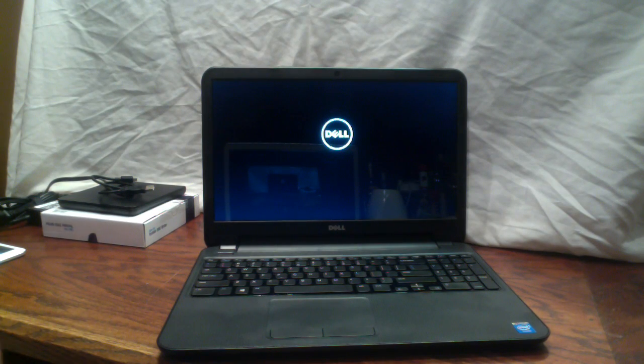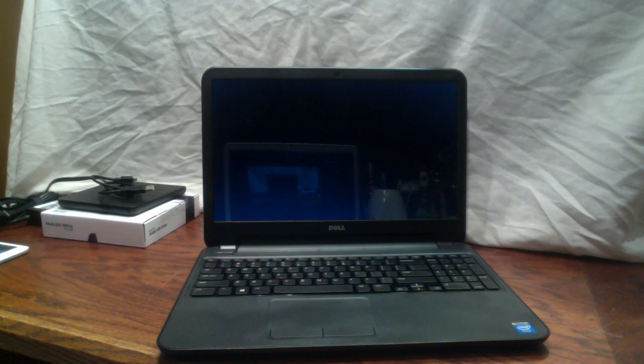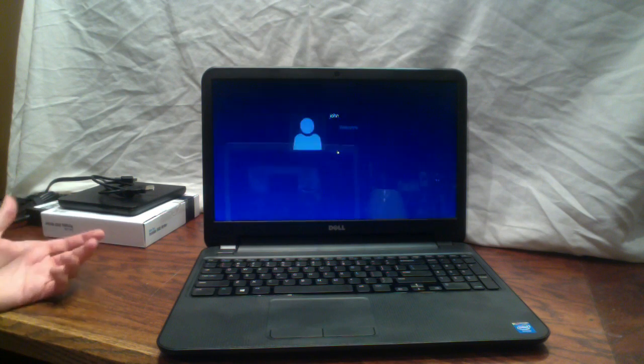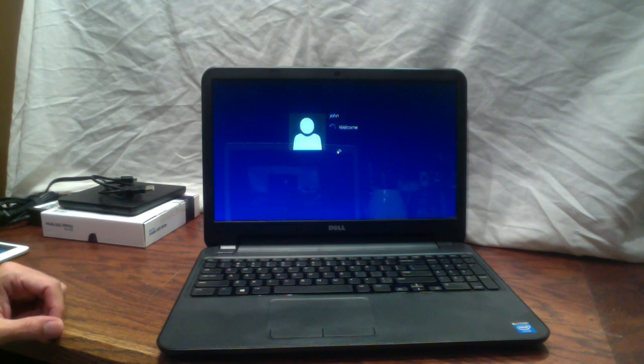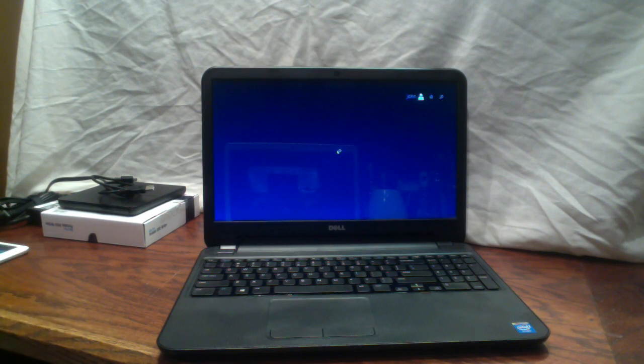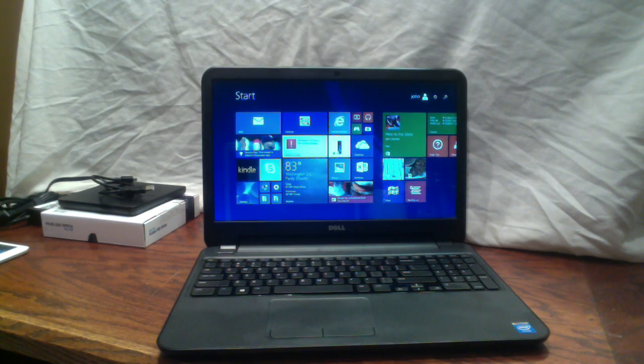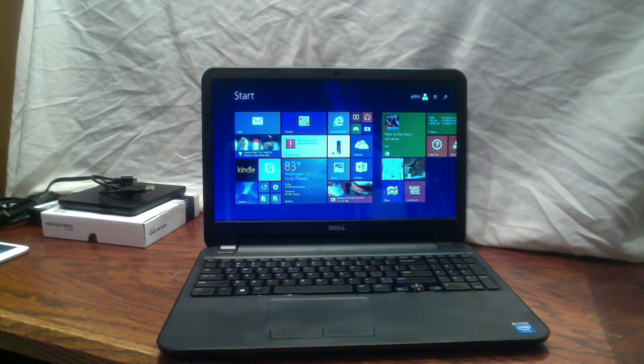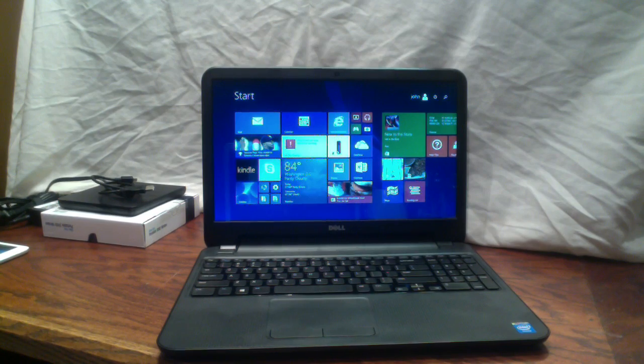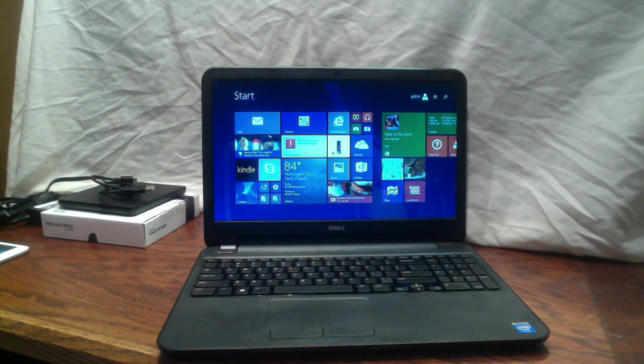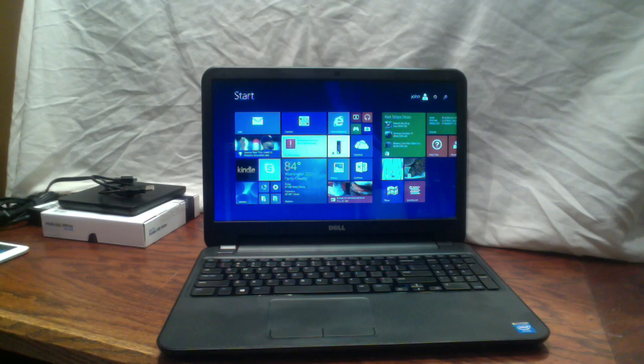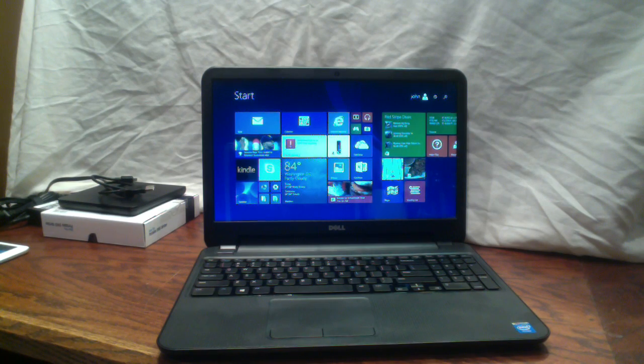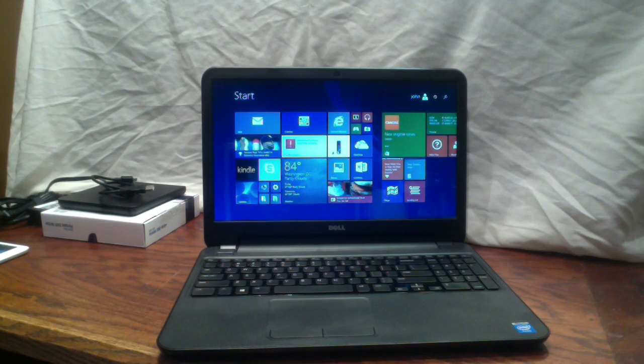While that's happening, I can tell you some more about this thing. It's got a 500-gig hard drive, fairly standard these days, nothing special. It's got an Intel Celeron dual-core processor running at 2.16 GHz. It's a very common processor in laptops of this price range nowadays.